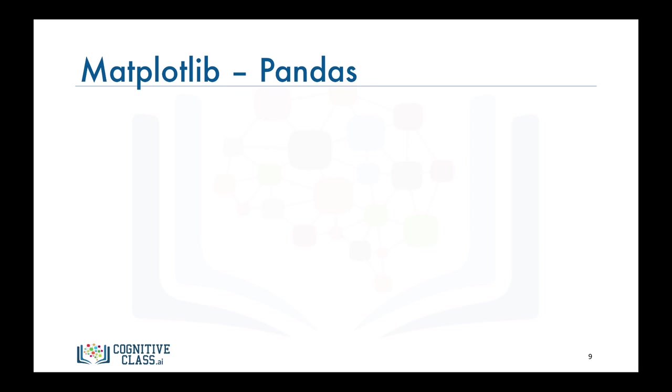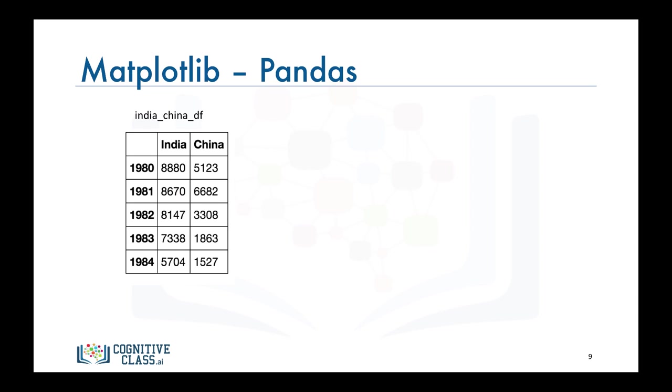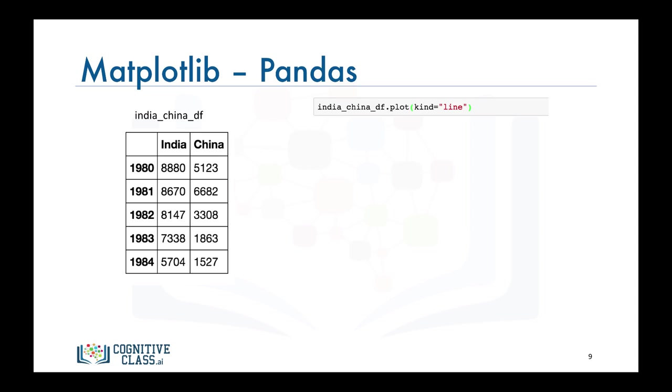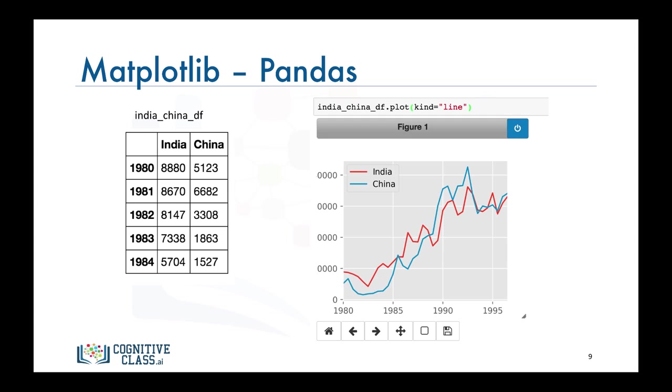Say we have a data frame of the number of immigrants from India and China to Canada from 1980 to 1996 and we're interested in generating a line plot. All we have to do is call the plot function on this data frame, which we called india_china_df, and set the parameter kind to line. A line plot of the data in the data frame.